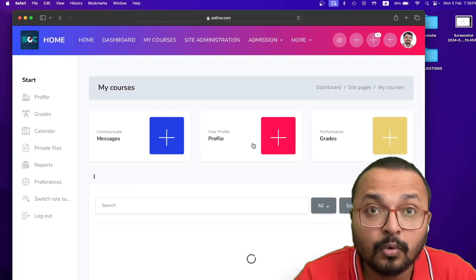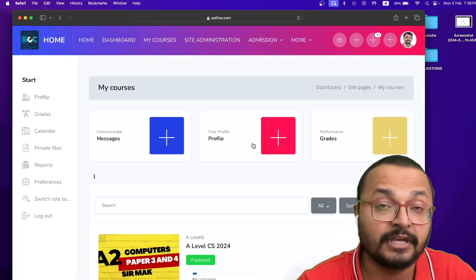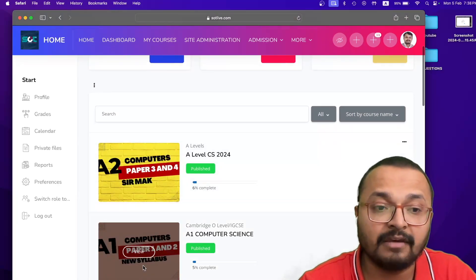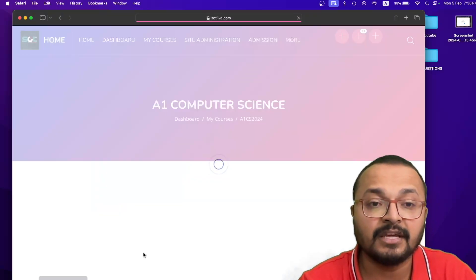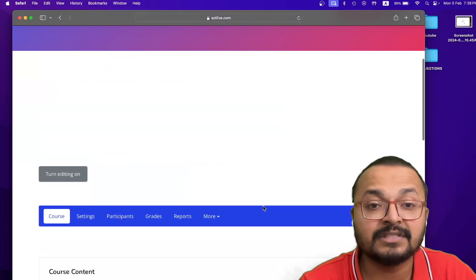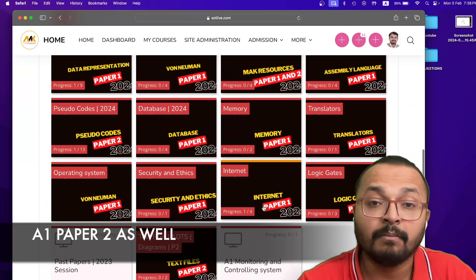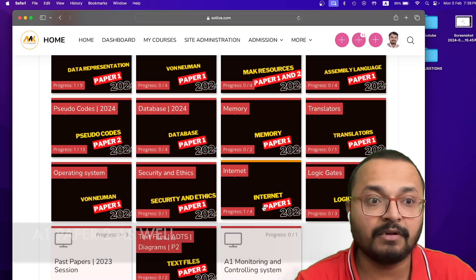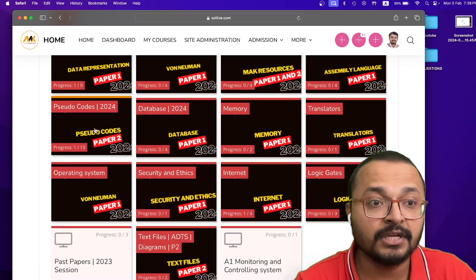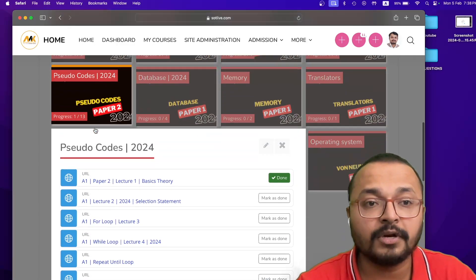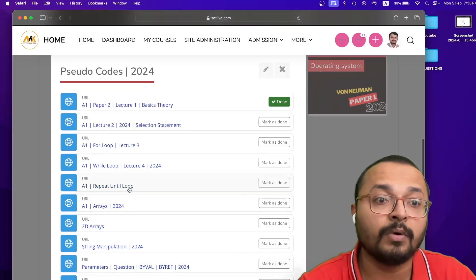This is not only for O-level, this is for the A2s. This is the same for A1. You can apply the same technique. All the content, all the stuff is available right over here. Children are generally scared of A1 from the paper 2, from the pseudocode. So you can see all the recordings of paper 2 are also uploaded over here.